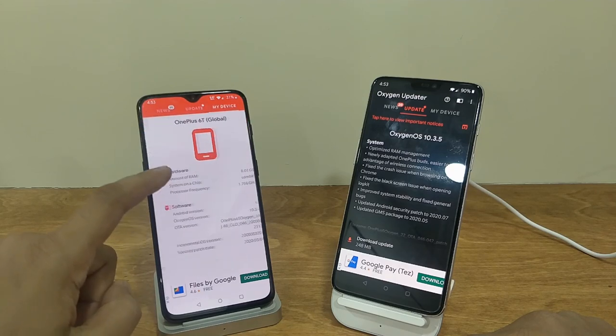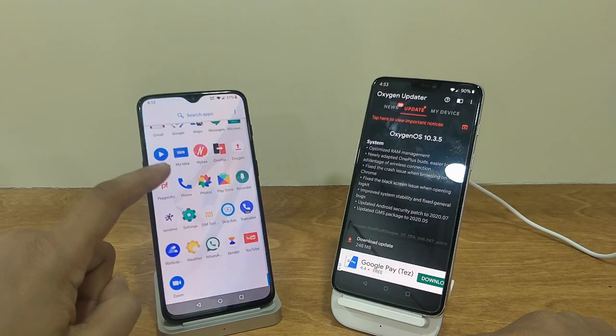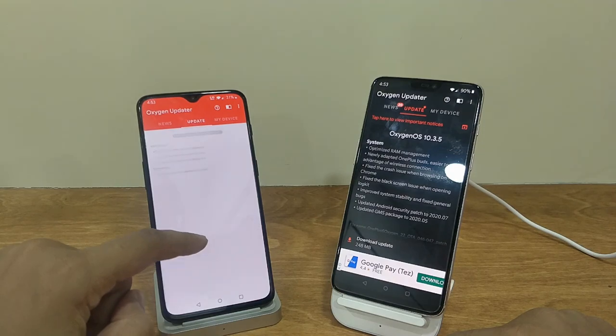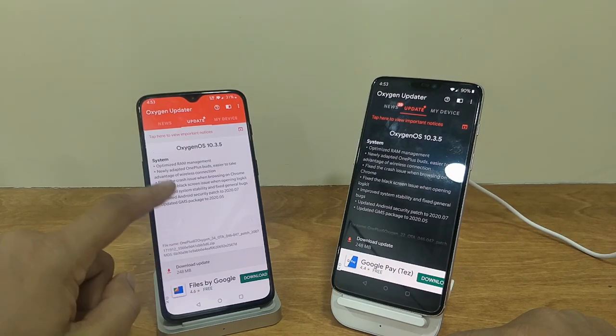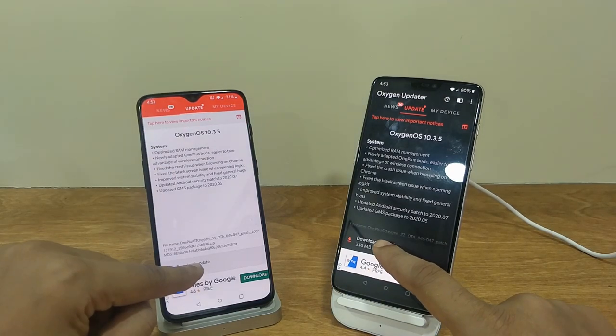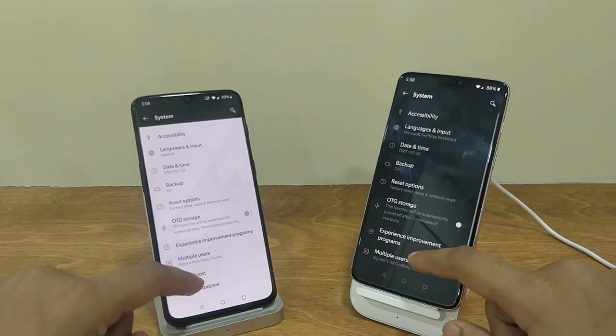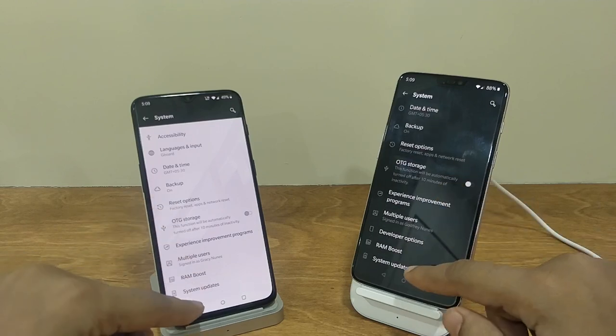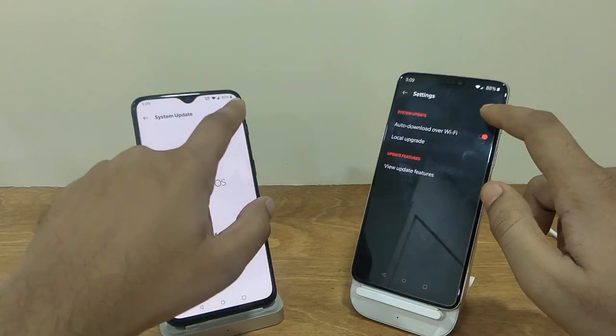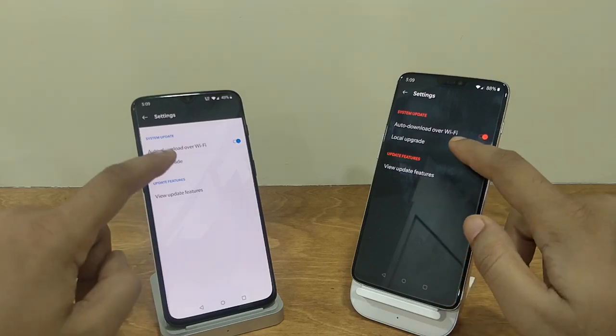If you have not received the official update yet, you can always install the Oxygen Updater app from the Play Store and download the required update. After downloading, go to system updates, then click on the gear icon and go to local files.